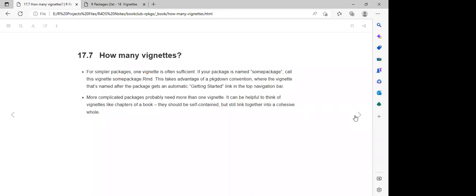For the next section, they were saying how many vignettes are we going to create.